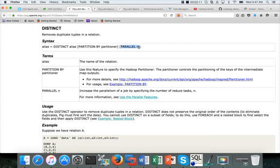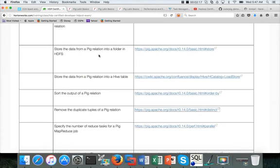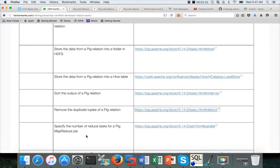There are two aspects of Parallel. One is how to set the parallelism, and another is how to determine the number of parallel tasks. Setting the parallel — you just need to understand the syntax. How to determine — you need to understand more about your data. Based upon your data you can determine the number of reducers. As part of the certification, it is only important to set the number of reduce tasks; it does not ask you to determine the accurate number of reducers.